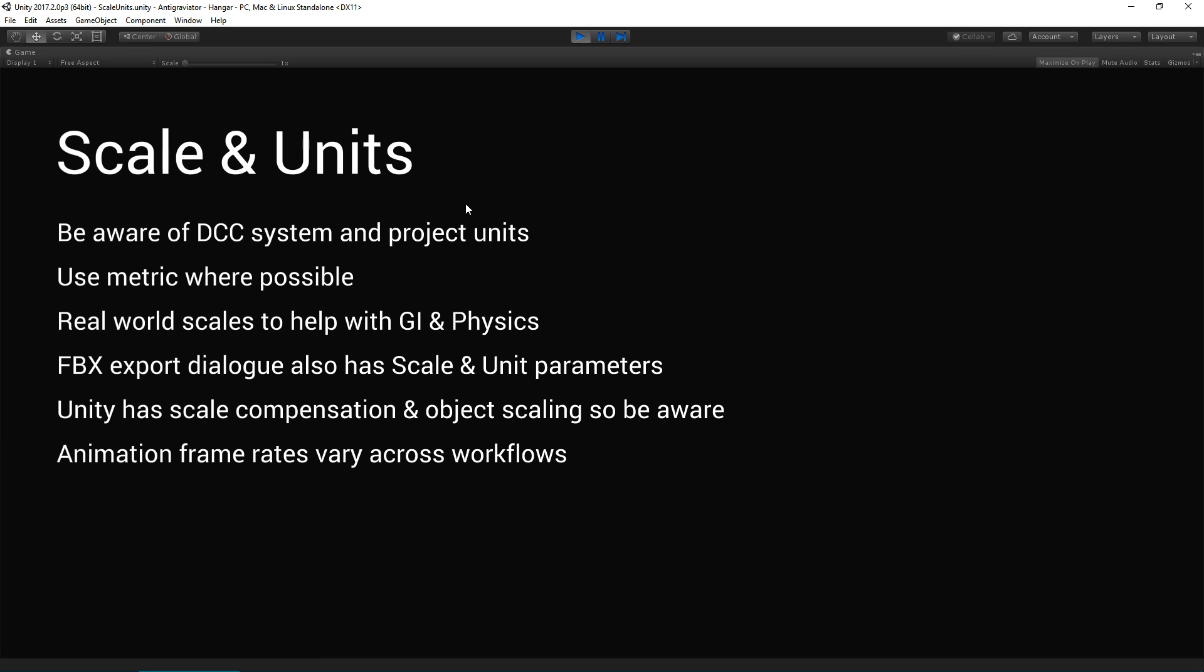And that saves us having a transform scaling in Unity, which has a cost associated with it. The final thing to be fully aware of when you're importing animation data is that your frame rates can be set across different DCCs. Make sure they're consistent with what your expectations are.